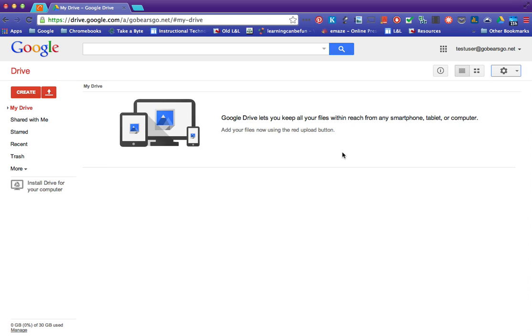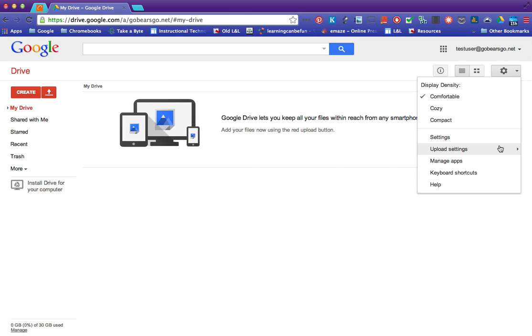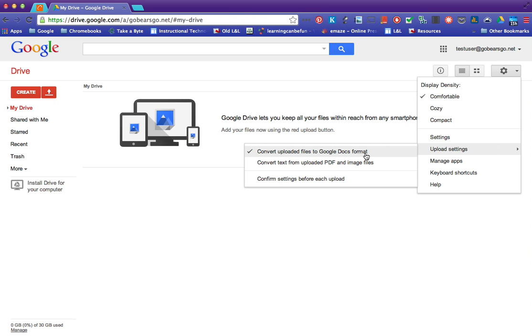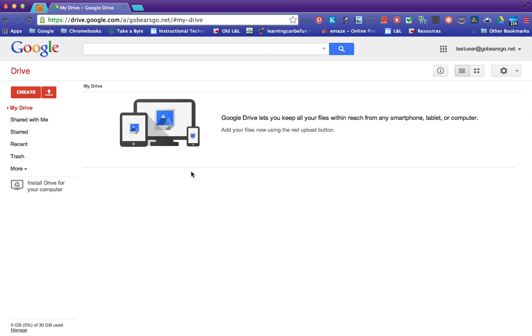If you don't do that then they're all just going to come in as Word documents and Excel documents and you won't be able to edit those without downloading them again and saving them. So it's just a lot easier if you go ahead and make that upload settings convert to Google Docs format.